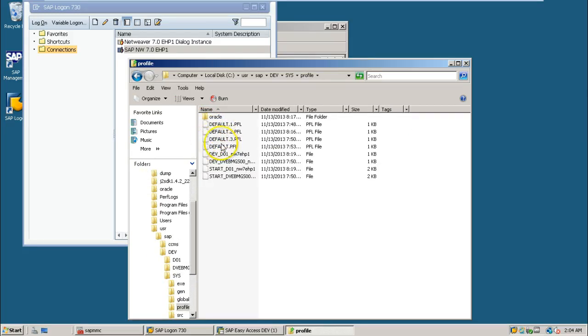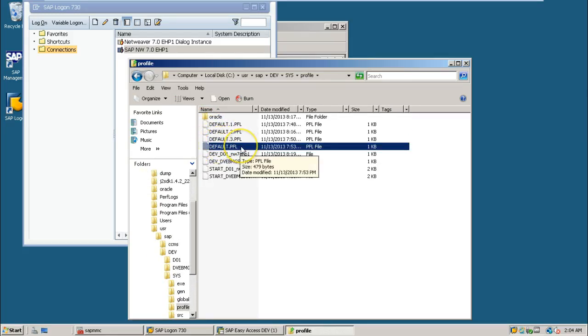With this profile file only, default.pf only, we have installed distributed environment systems, that is database instance and central instance.